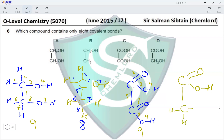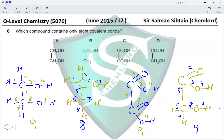Counting the bonds in option D gives nine covalent bonds present as well. The only molecule with eight covalent bonds is given in option B, making B the correct answer for this question.